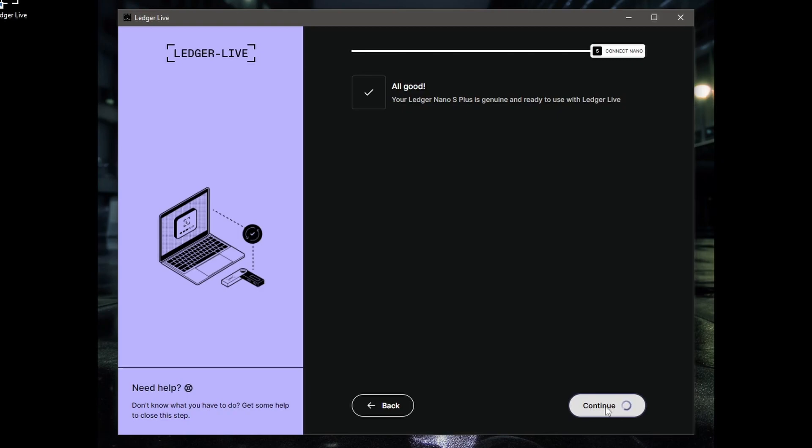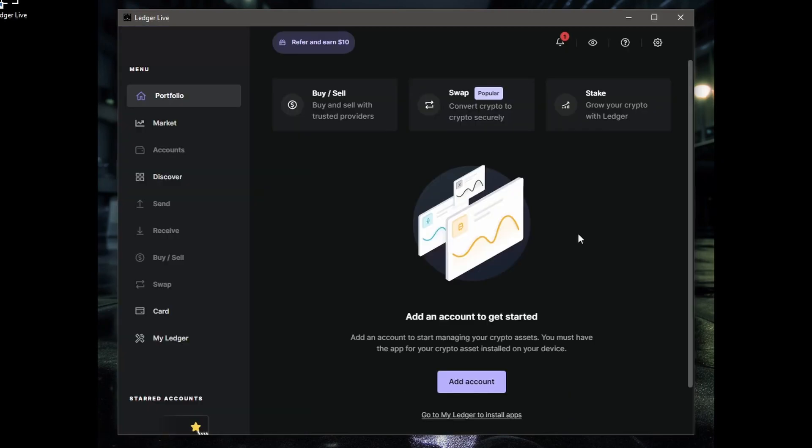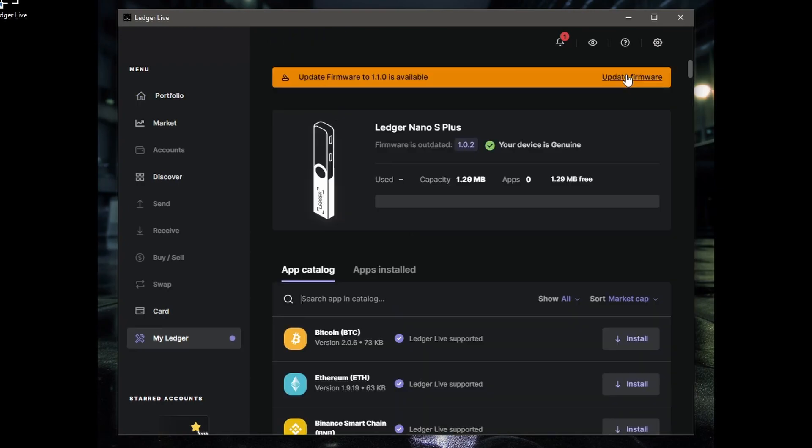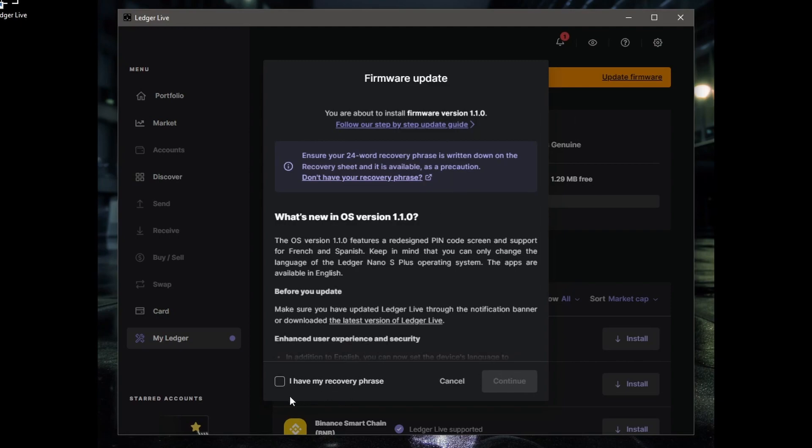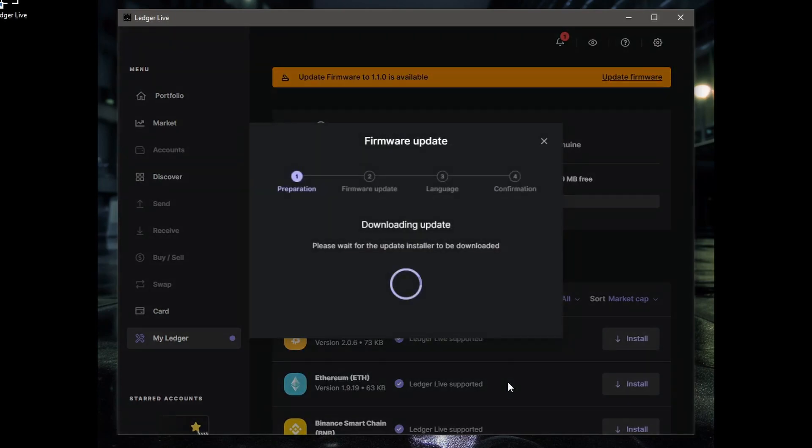Hit continue. On the Ledger device it's telling me I have to install the app. I'm going to do that now. Update the firmware first, just click on that. And make sure you've written down your recovery phrase here because before you update the firmware, you may lose it. You probably won't, but you might. It says I have my recovery phrase, go continue. Now I'd update all your firmware before you start putting your coins on here.